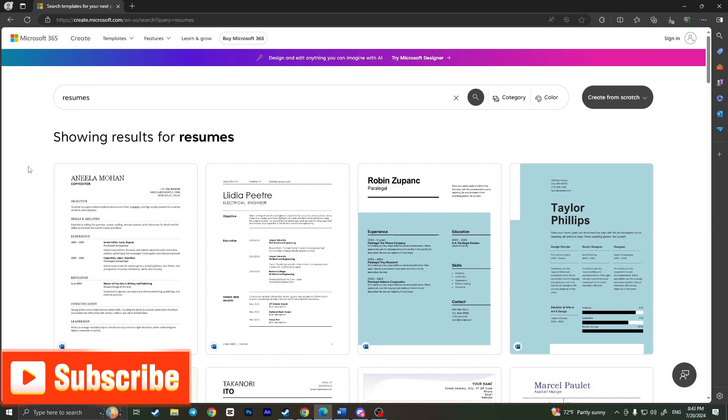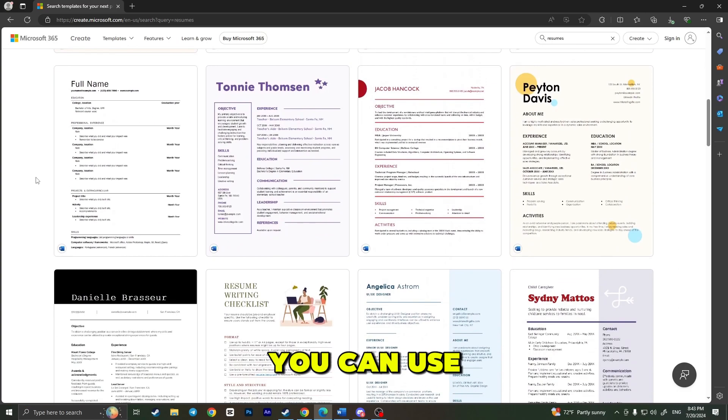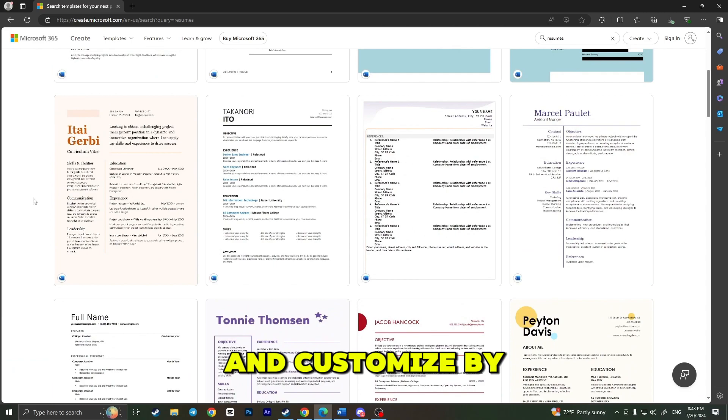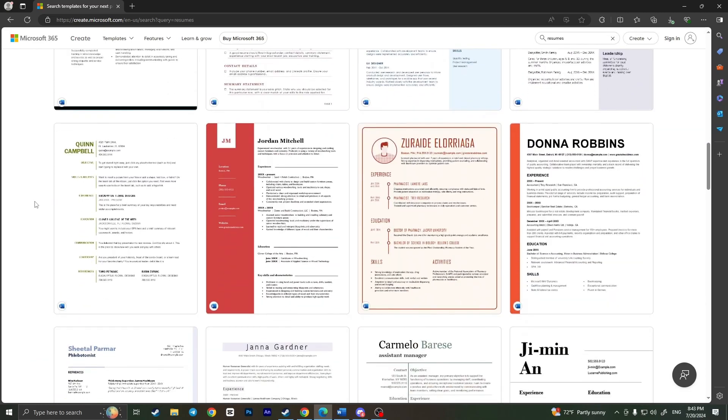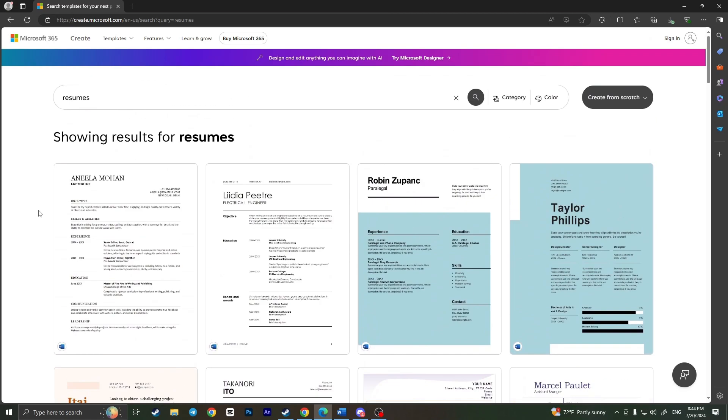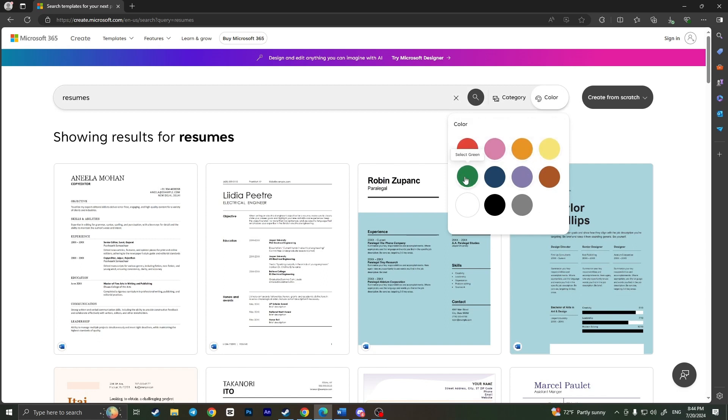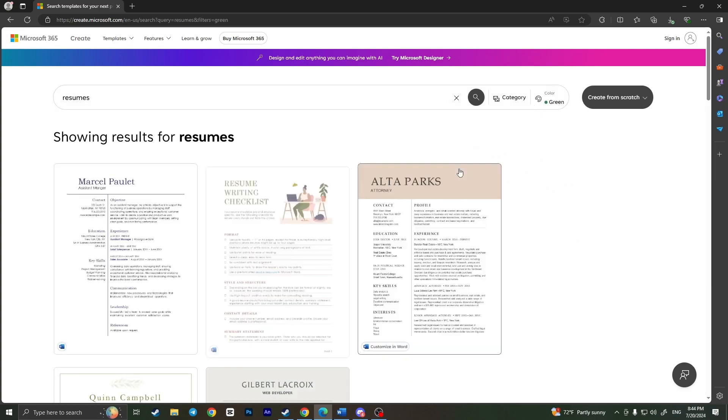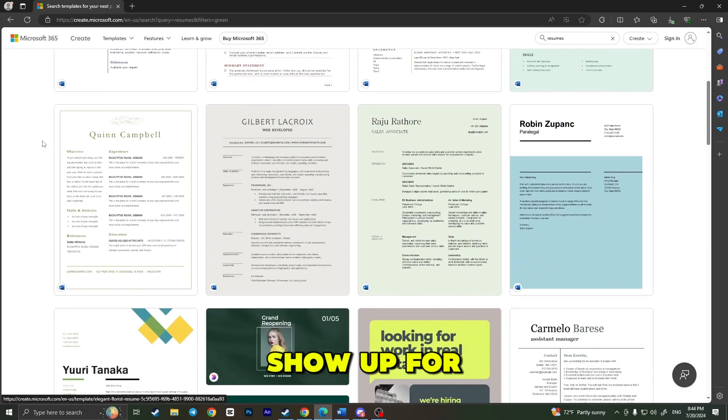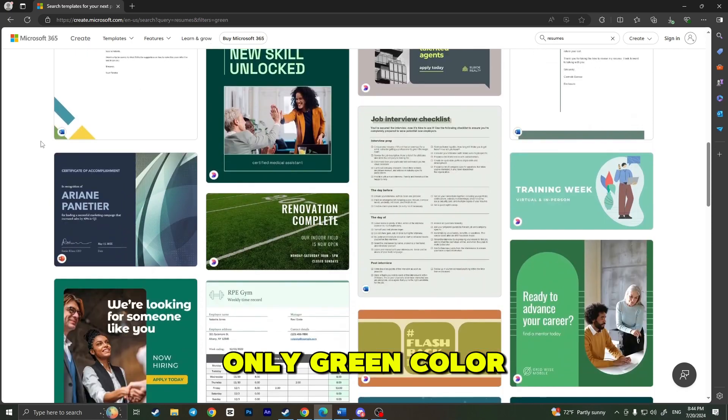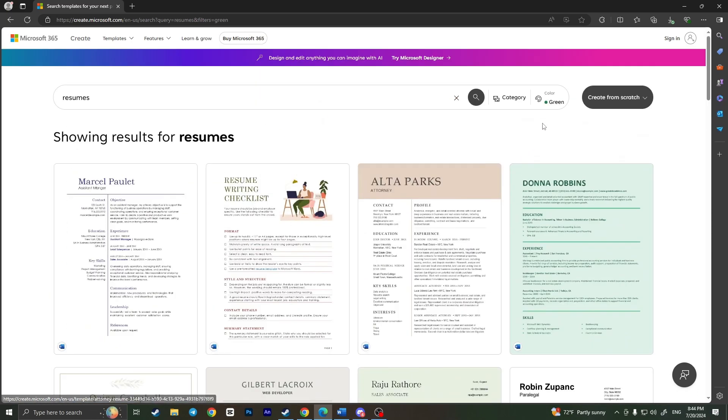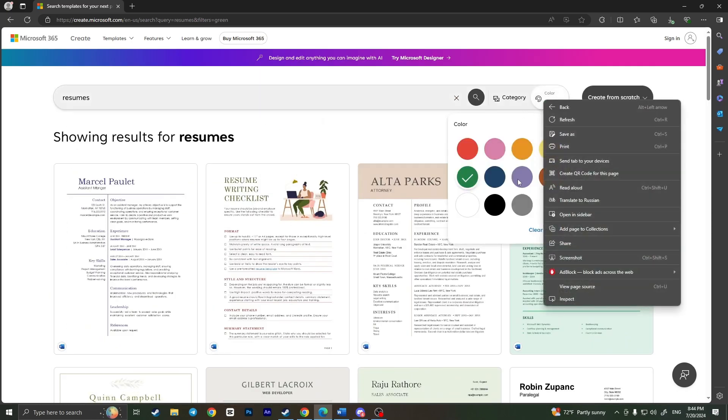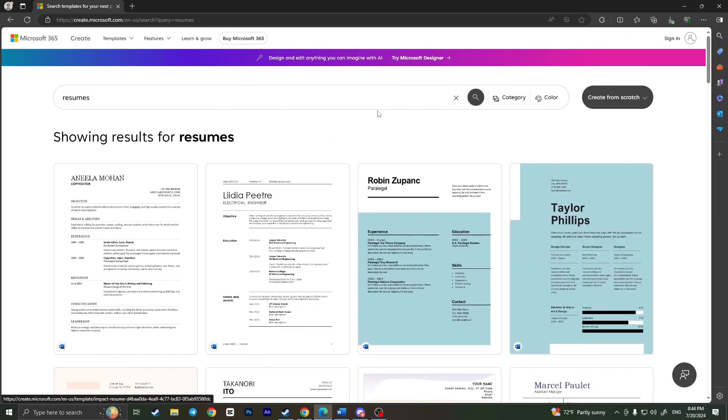These are all free templates that you can use and customize by yourself. You can scroll down and see the template that you like. Moreover, there are some filters as well. For example, there's a color filter. If you click on it, you'll see different colors. If you want your resume to be in green, choose green color and it will show you only green color templates. But I will reset all the filters because I do not want them.